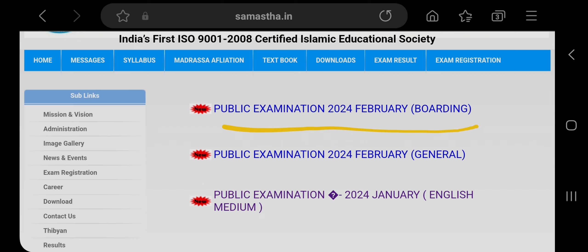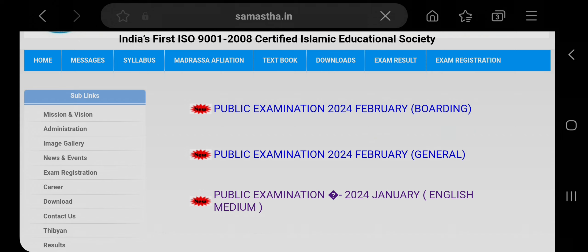Boarding and general - both links are given here. Click on the respective link for your result.